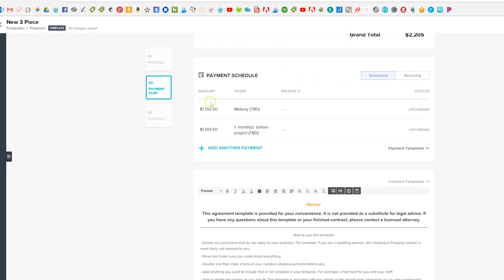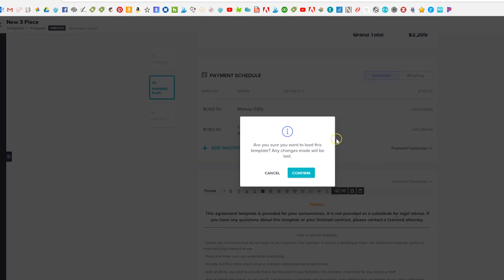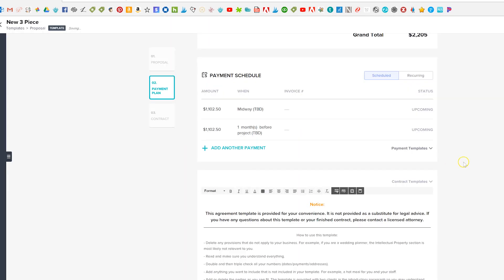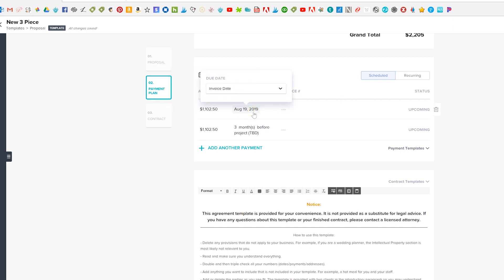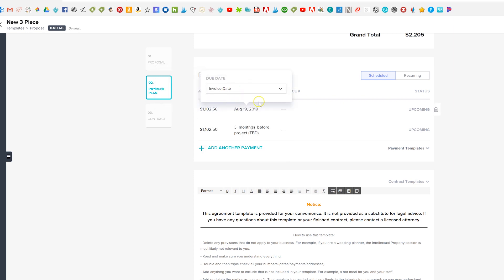Then you have a payment schedule and once you've created one you have all these templates. So I have my 50-50 which is what this is and it basically just has the amount that's owed which is you can choose you know 50% or custom amount or divide equally. And then I have it as invoice date because that's whenever I send it over to them and then this one I have three months before the project. My project date is always the day of the wedding so this will be three months before the wedding.